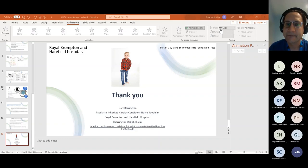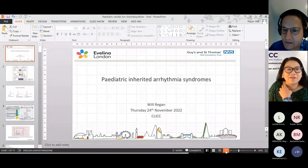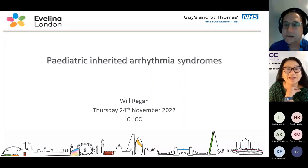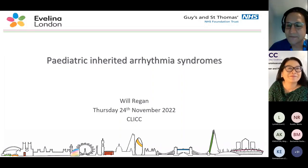I'd like to give a warm welcome to Will Regan. He's a consultant paediatric cardiologist at Evelina London Children's Hospital and he's going to talk to us about paediatric inherited arrhythmia syndromes. Welcome, Will.